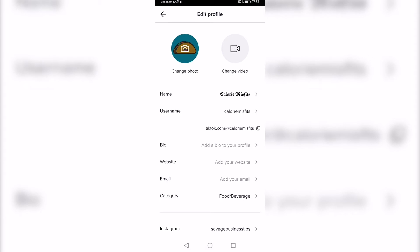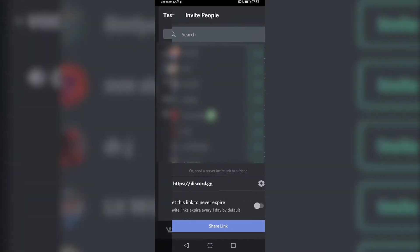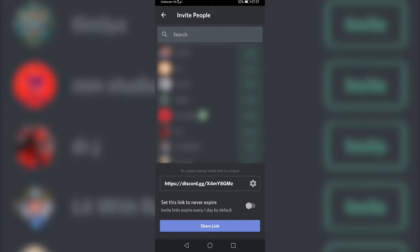So now I just need to go back to Discord, and you want to go to your server that you've created on Discord, and then you just want to tap on invite members.